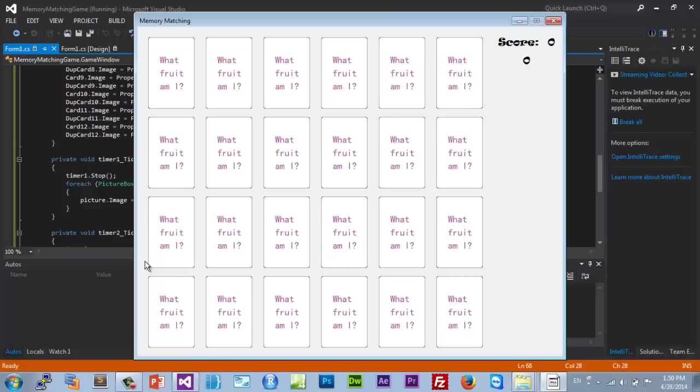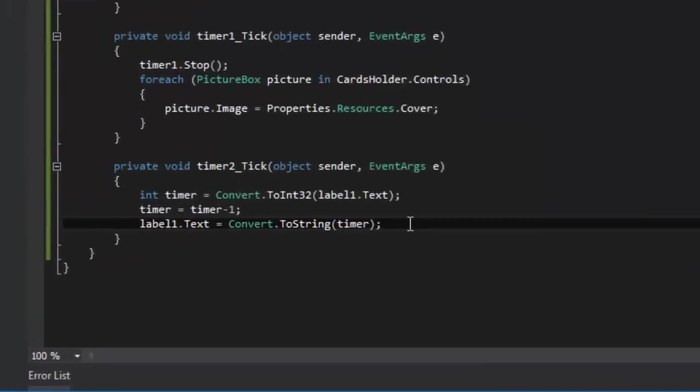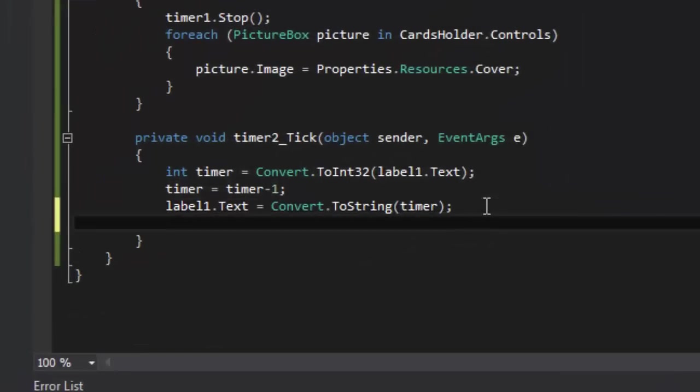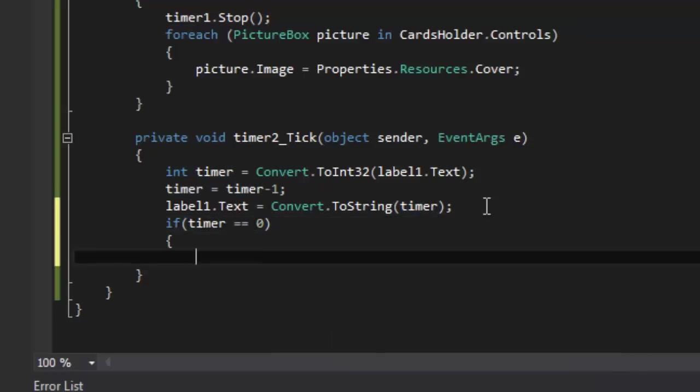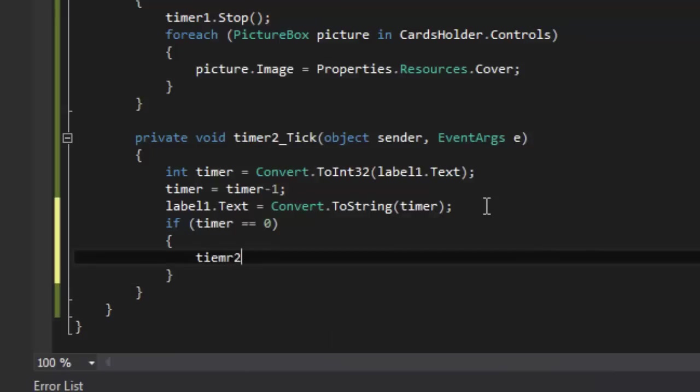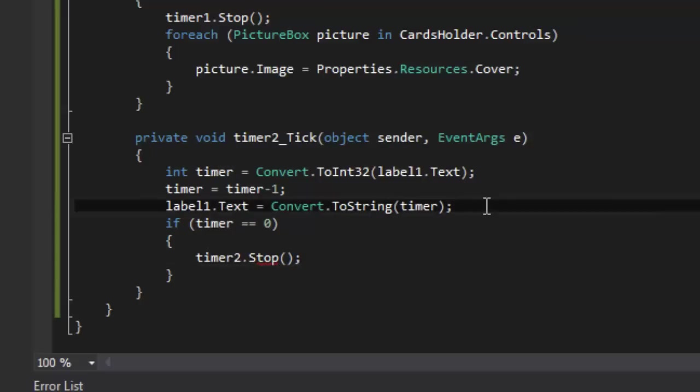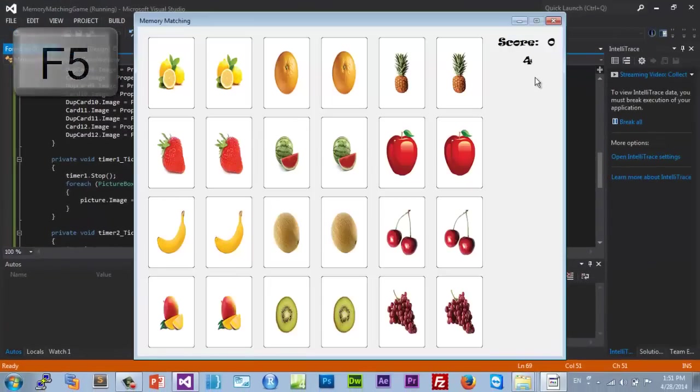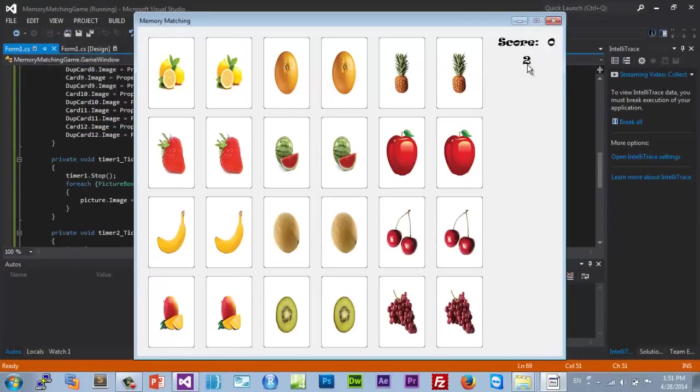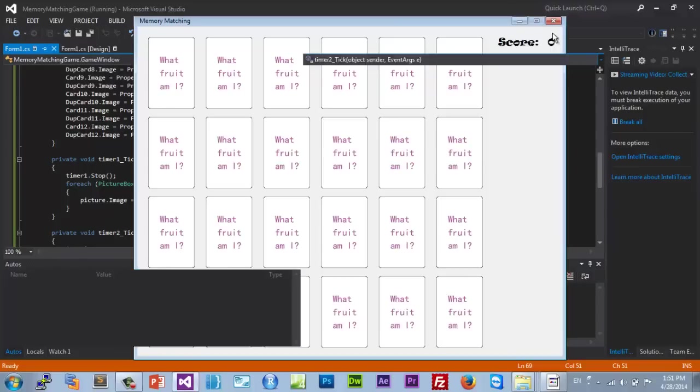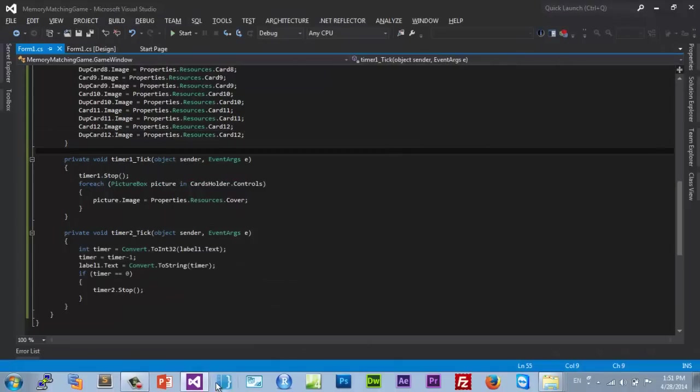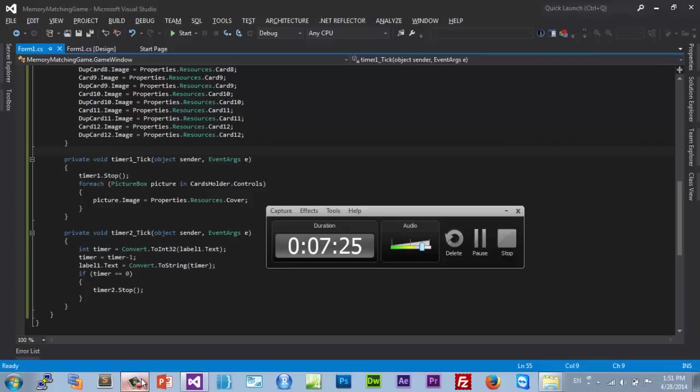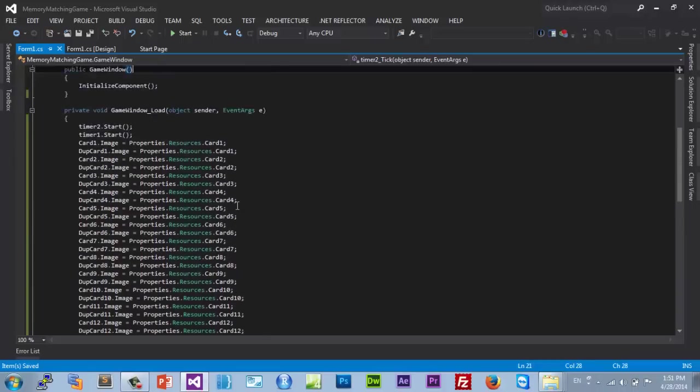Ah see the problem, it keeps going forever, never stops. The reason of that is because we didn't set a condition that stops it. So we could say if timer is zero then timer2.stop. Now run it. Five, four, three, two, one, zero and never counts down again. So that's perfect.